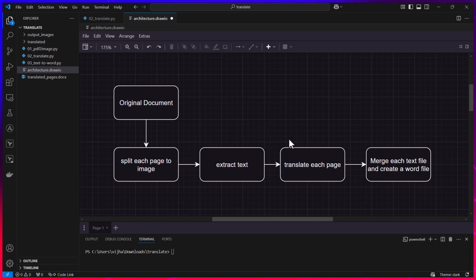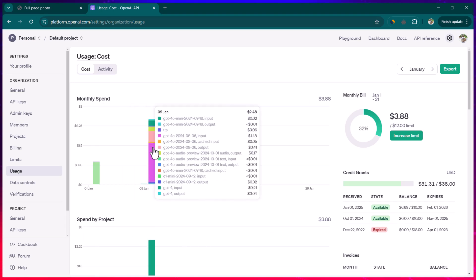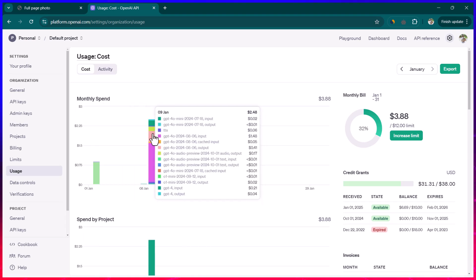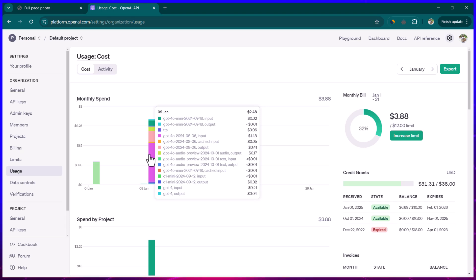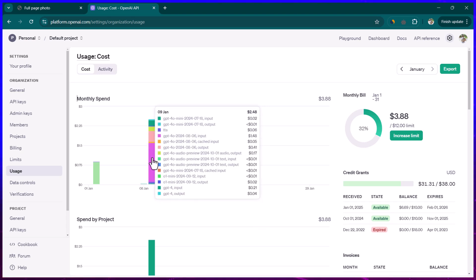For example I do have an example, let me show you that. Here you can see the usage cost for ChatGPT API. This is the day, 9th of Jan, when I started working on it and you can see we are actually using GPT, this pink one which you see.